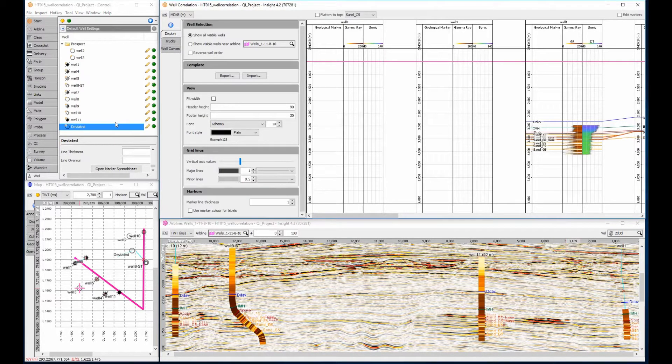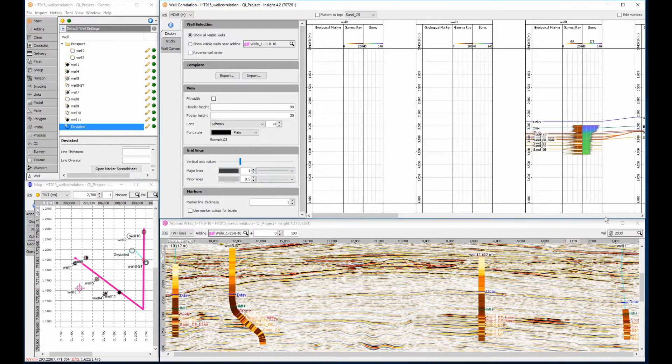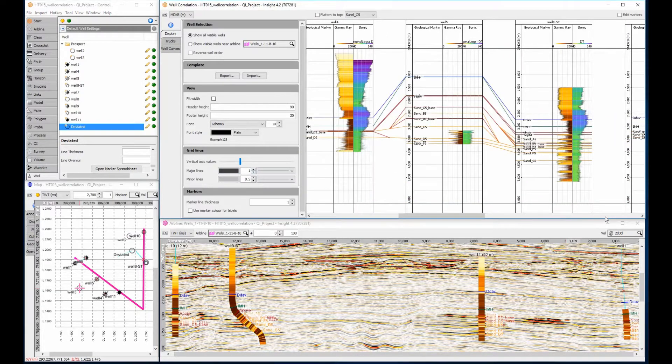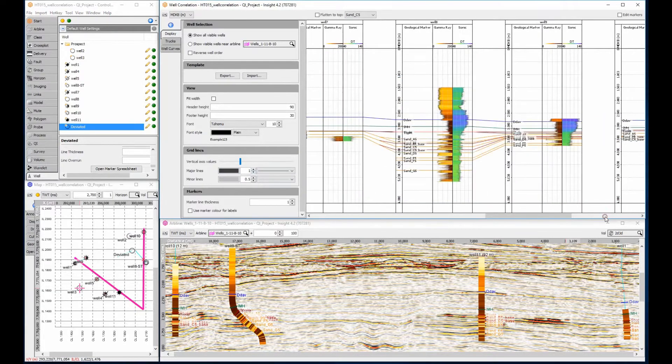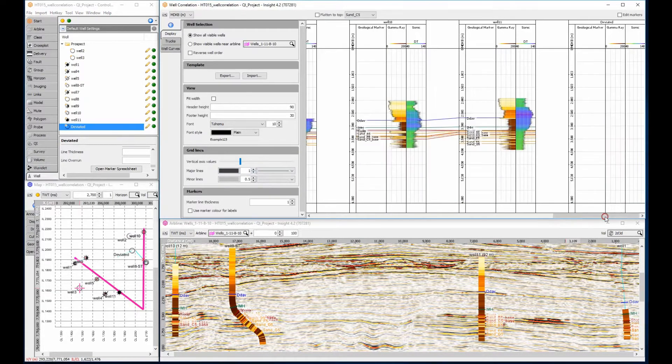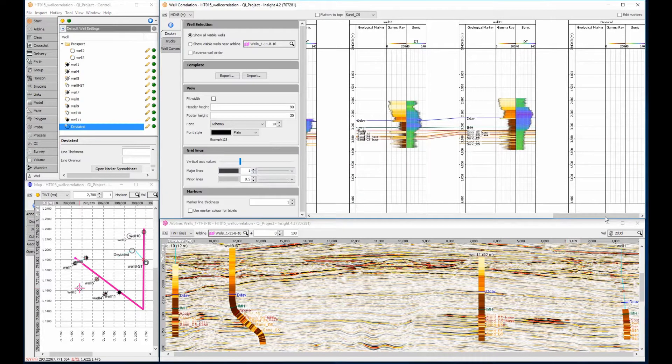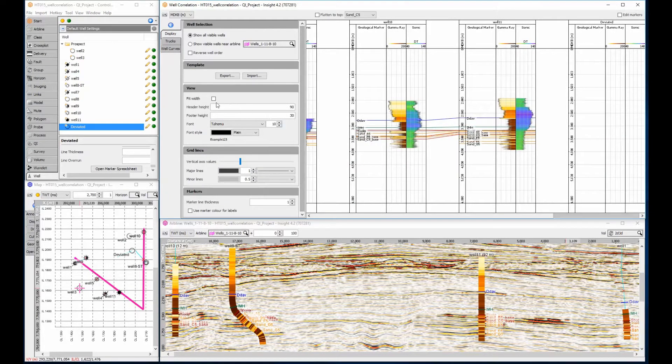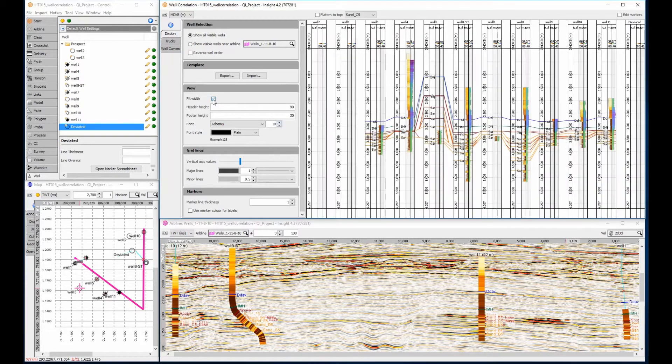A scroll bar appears at the base of the window if the number of wells exceeds the available screen space. Use the fit width option to assess how many wells you have and to quickly see which wells are relevant.